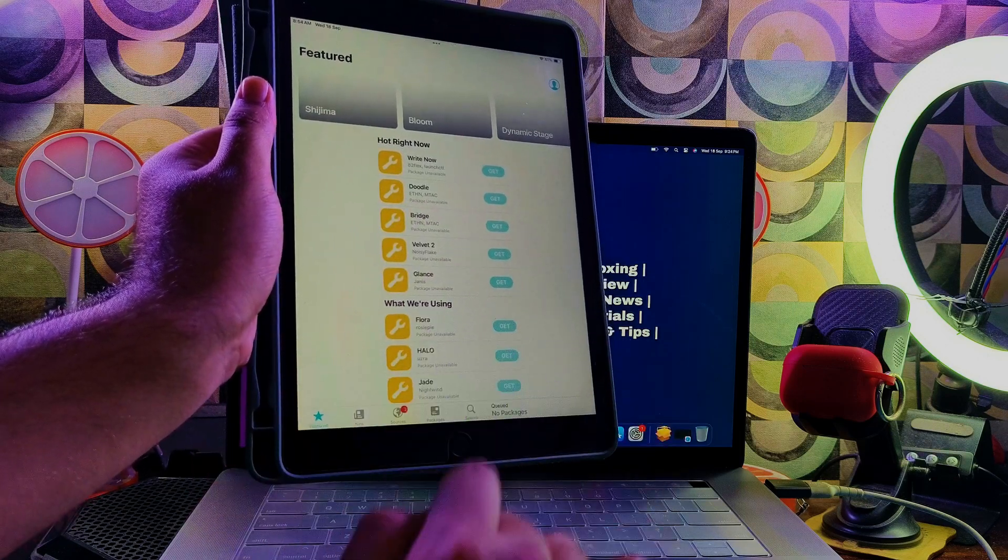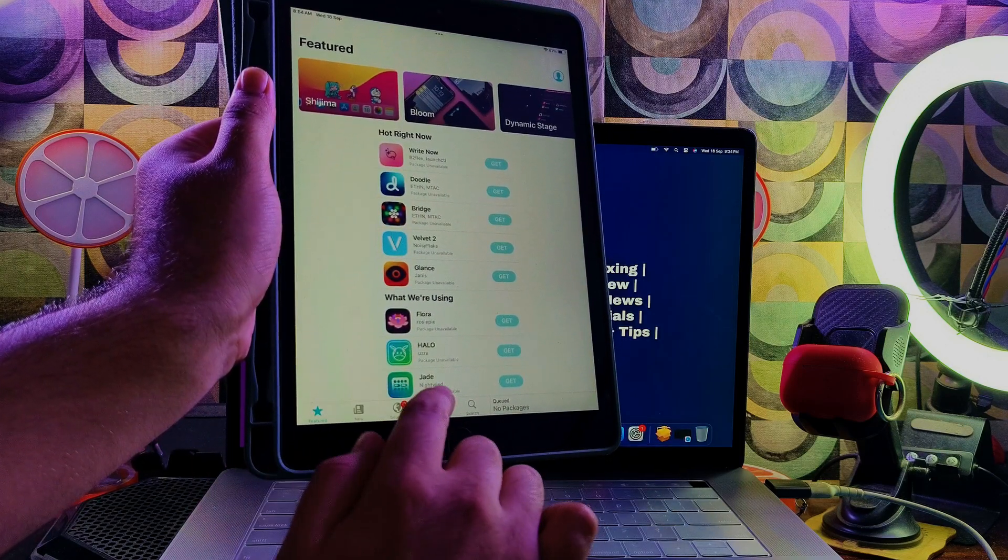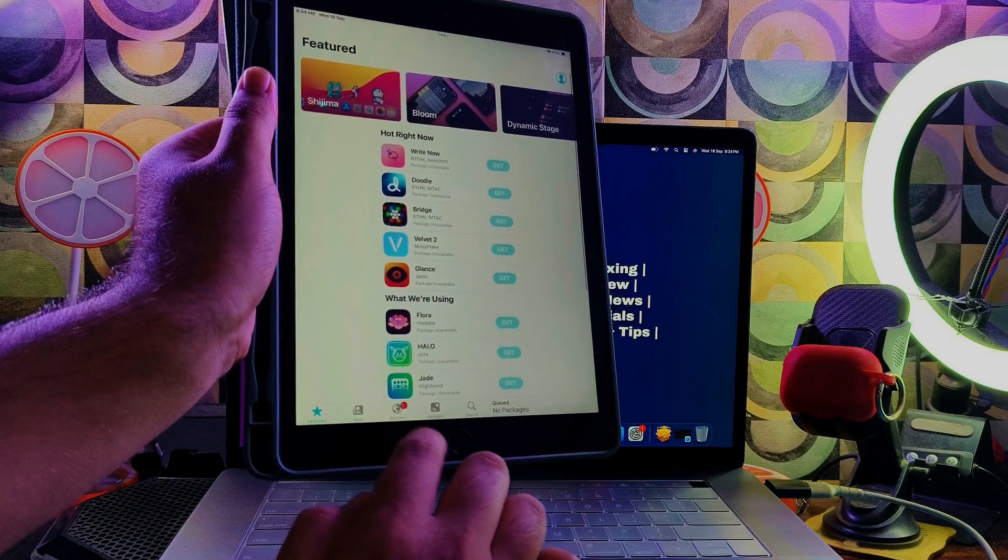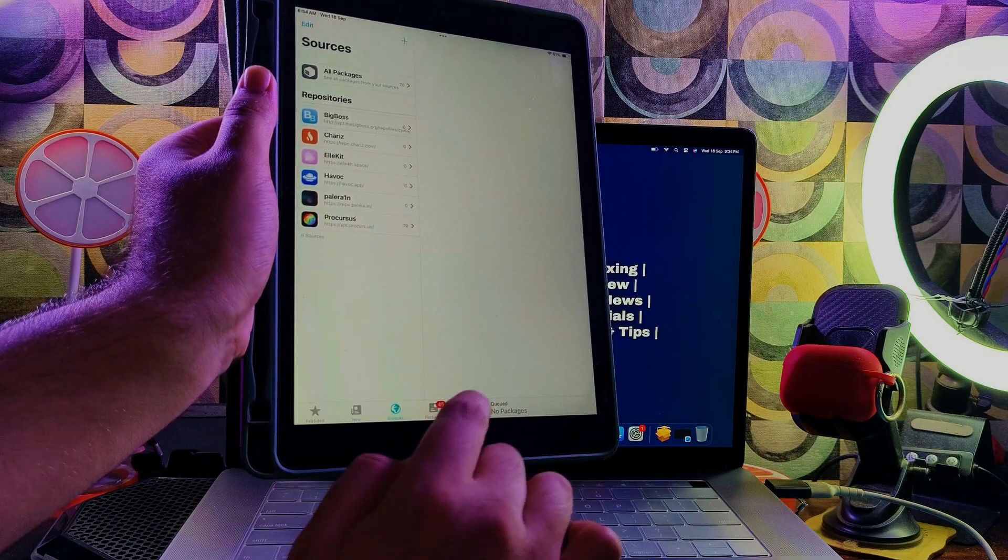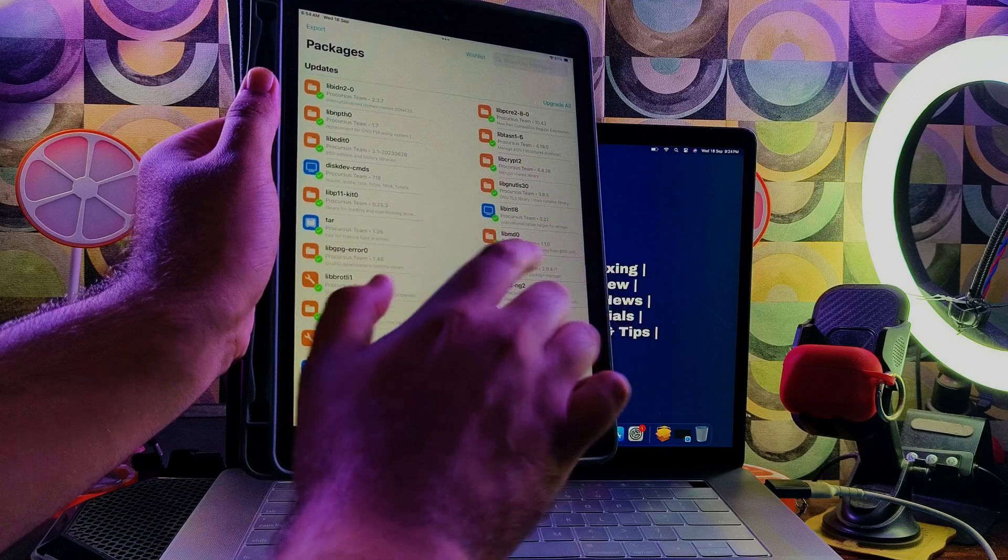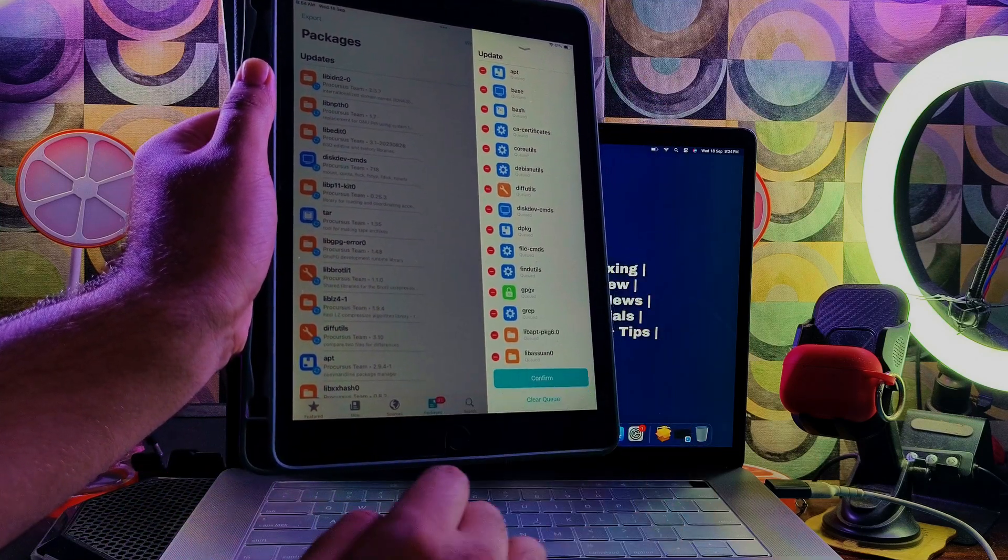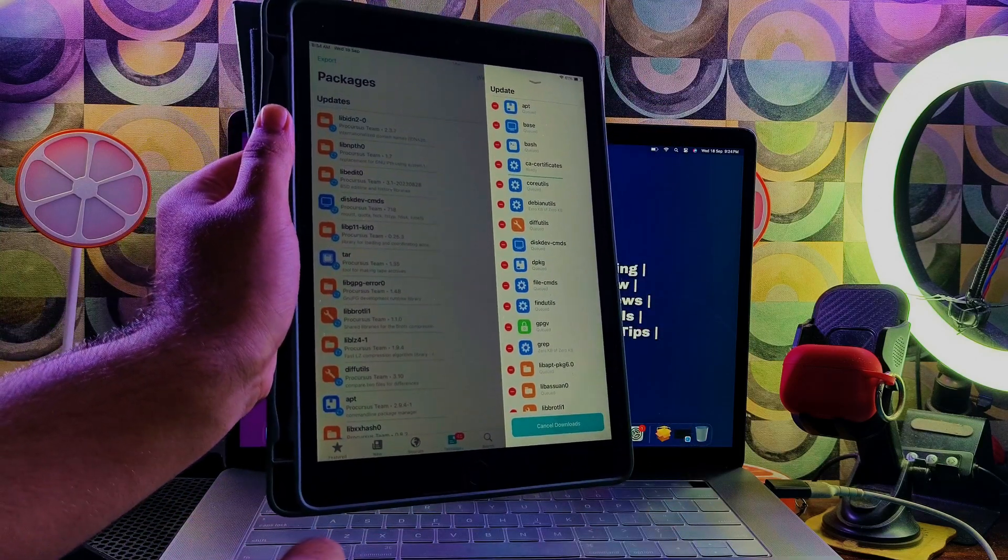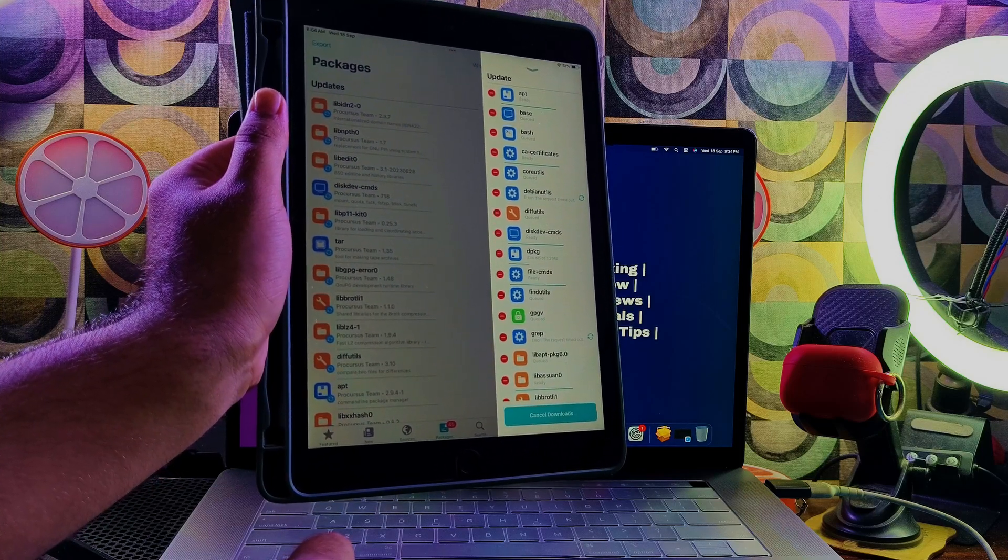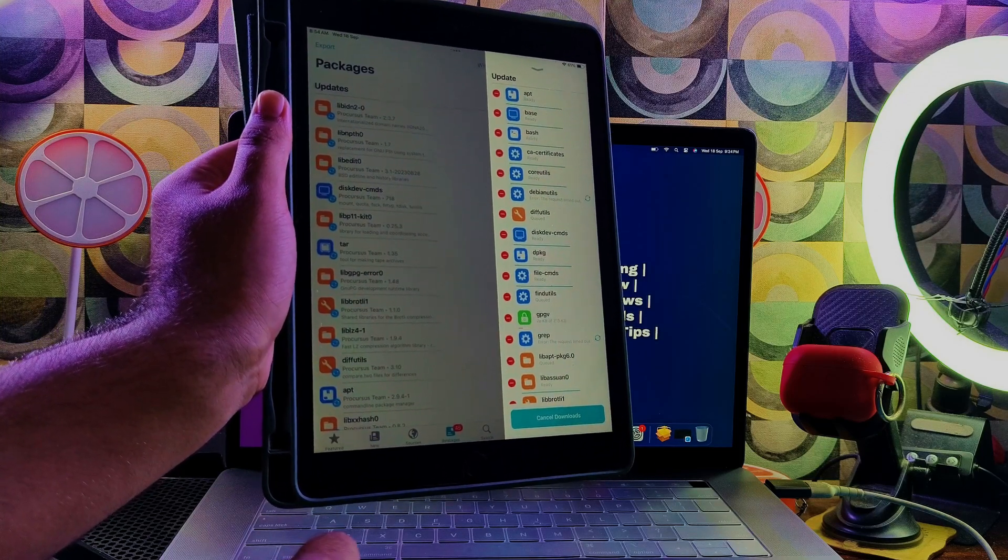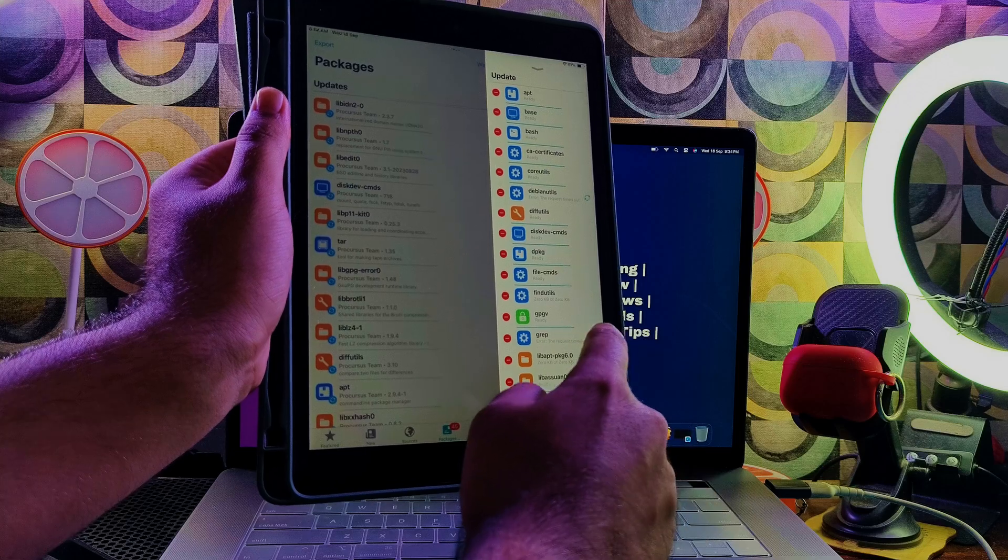All right, so here we are. We have successfully jailbroken the latest iOS 18.0 with the Palera1n jailbreak on my iPad 7th generation. This is the only iPad that supports iOS 18 with the Palera1n jailbreak. You can update all the required packages so that you will get the smooth jailbreak experience.